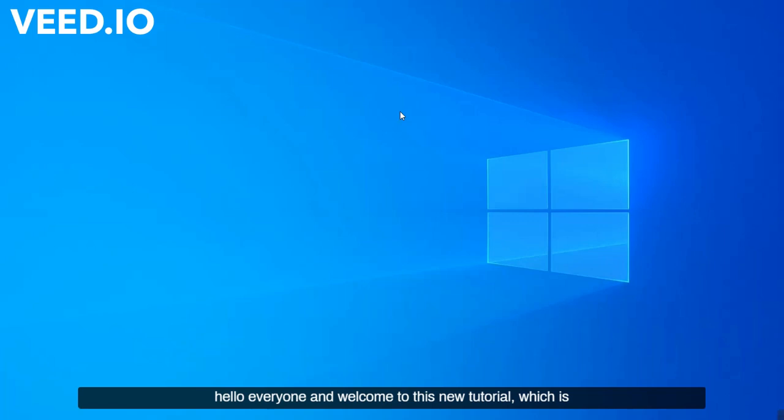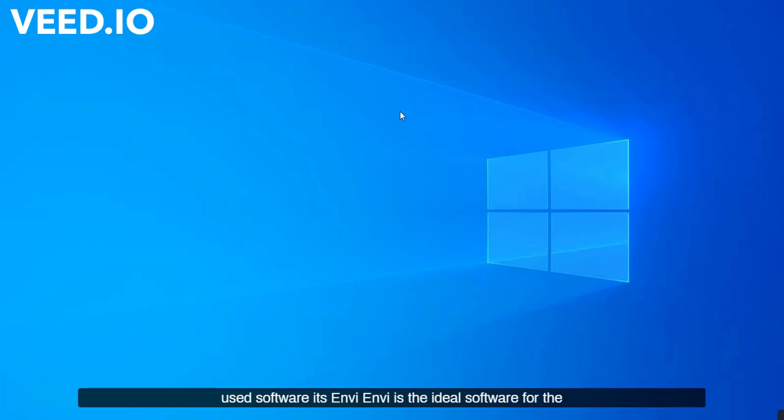Hello everyone, and welcome to this new tutorial, which is used to explain and practice one of the oldest and most widely used software.